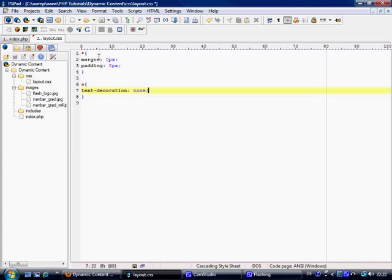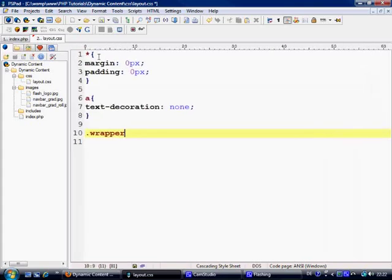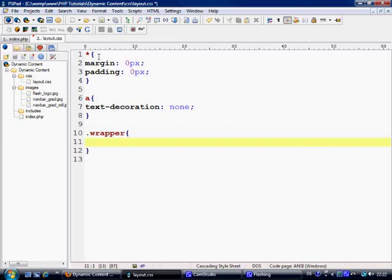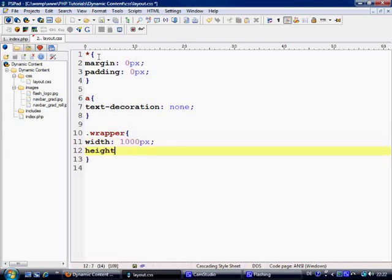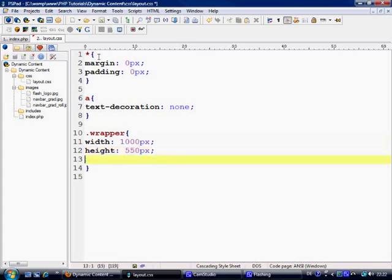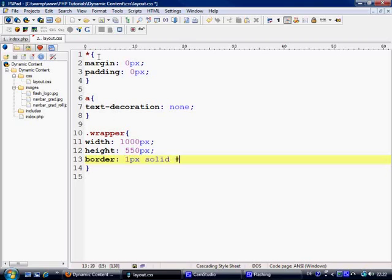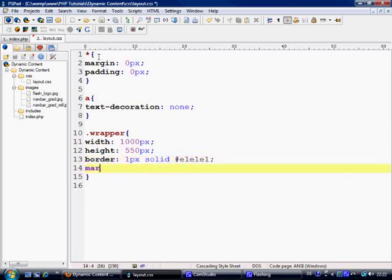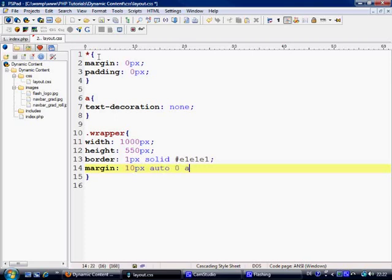Then what we want to do is quickly make an anchor tag because I don't want to have any text decoration, any underlining or anything like that. First thing we want to do is make a wrapper. We'll say width equals 1000 pixels, height equals 550, and border just so we can see it equals one pixel solid e1e1e1, and margin equals 10 pixels top, left is going to be auto, bottom is zero.